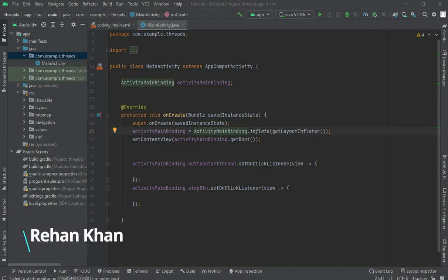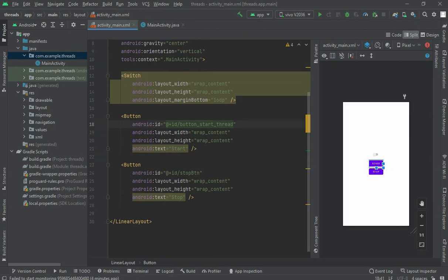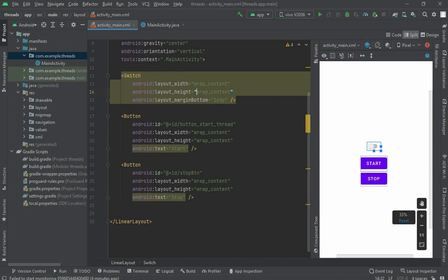Today we are going to know about background thread, how to use a background thread. We would also know about why we use a background thread and why we need it. I have used two buttons, one for starting a thread and one for stopping a thread. When the thread starts and it takes time, I cannot change the UI because it's on the main thread. That's why we would create another thread to maintain the UI.